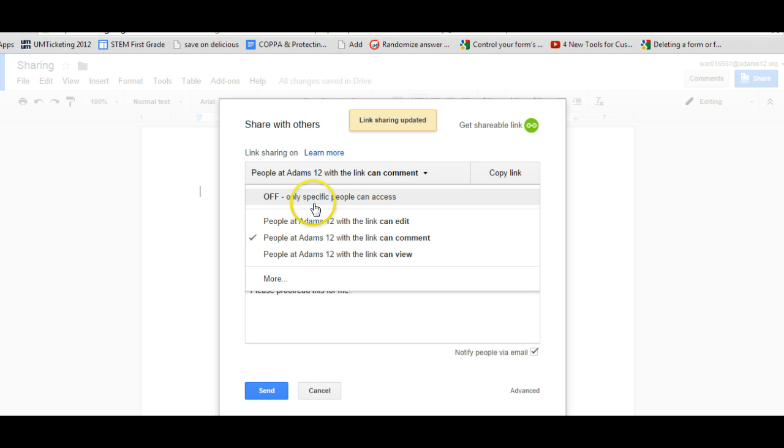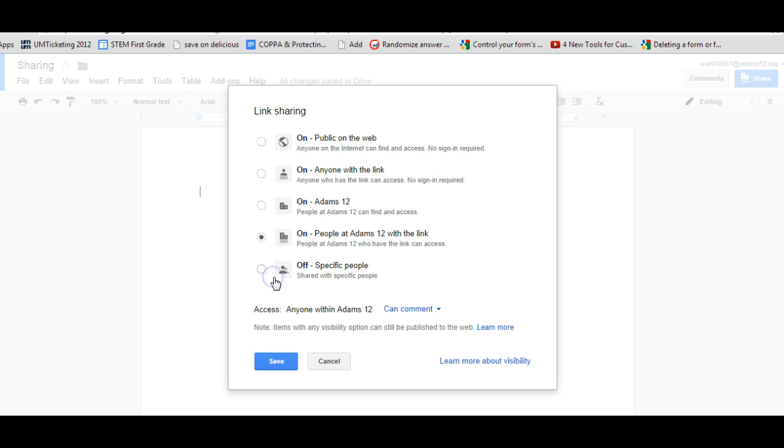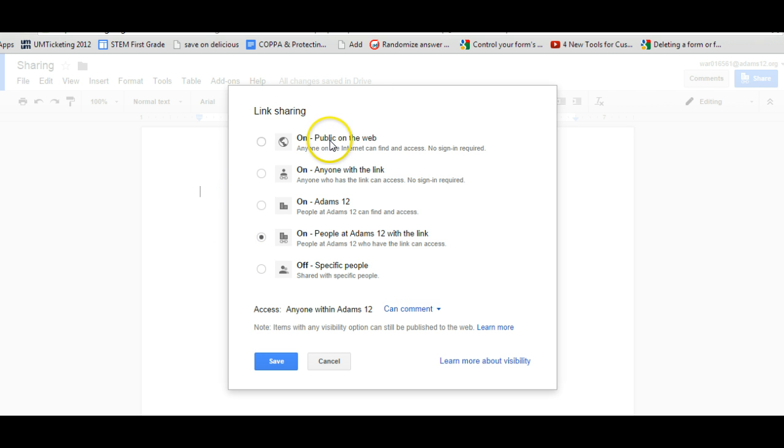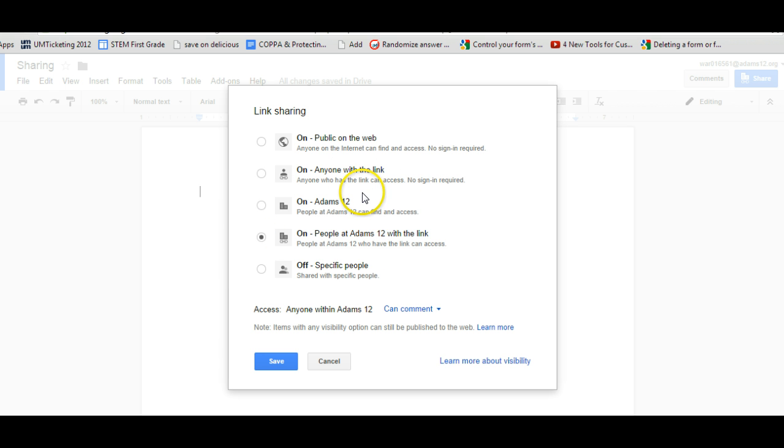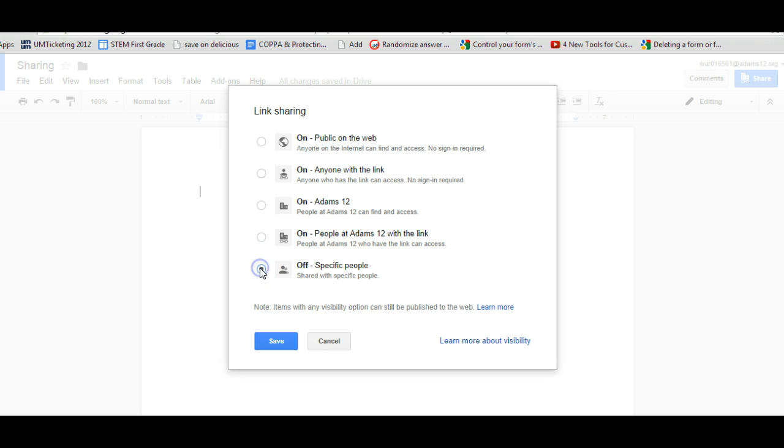But if you're not in a school domain or you want to share with people that are not in your school domain, you click on more. You see all the link sharing choices that you have. On means anybody on the web can find it and no access required. On anyone with the link, so that if you send someone with the link, they have access to it. And then here are the ones for your school domain if you have a school account, or if you just want it with specific people, you can turn it off and then it's just shared with those specific people.